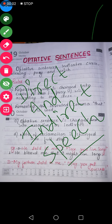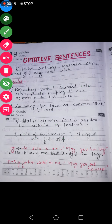Good morning children. I am Swati Sabnam. We have completed direct and indirect speech in five videos before. Now in this video we will learn how optative sentences are changed into indirect speech. So let us begin.